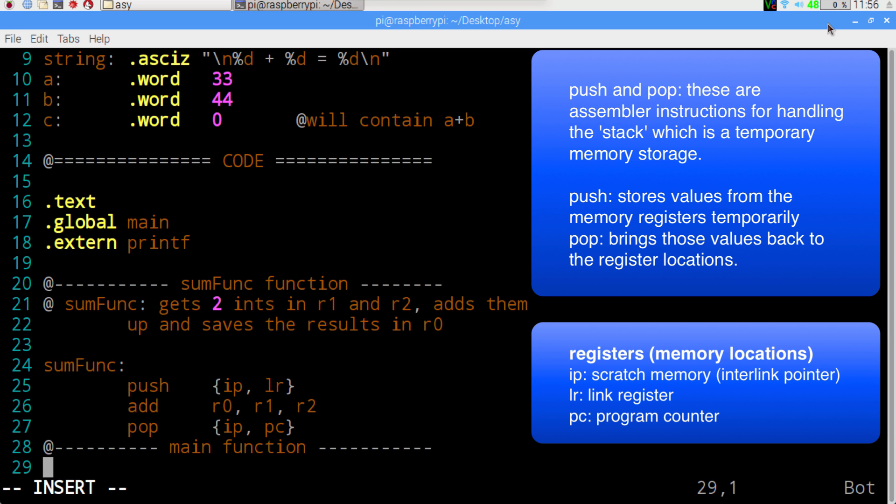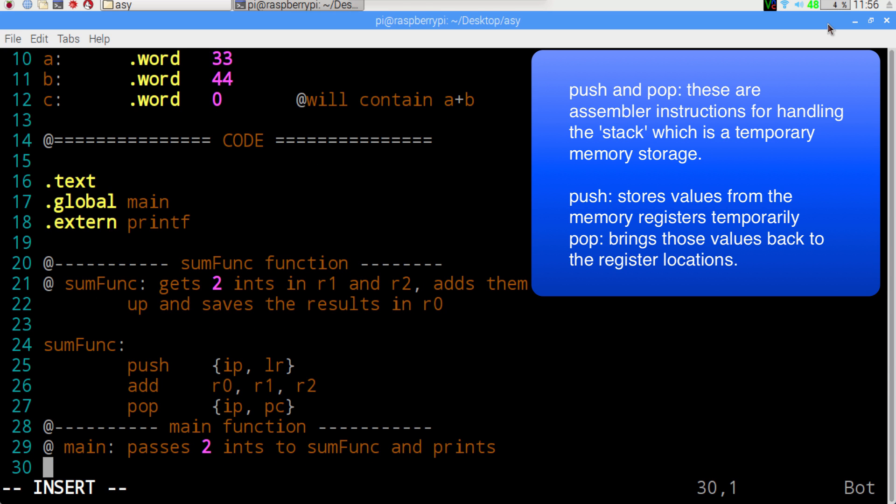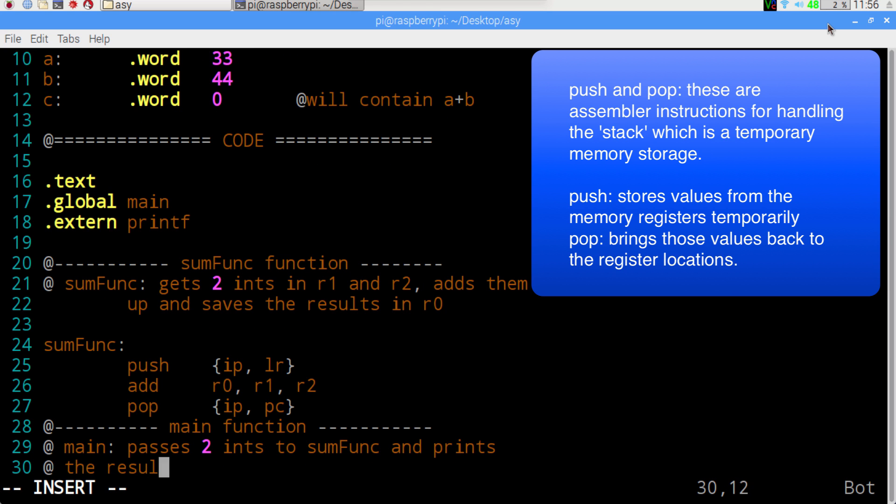Now let's go to our main function. This one is going to pass two integers to the sumfunc and it's going to give us our result back.